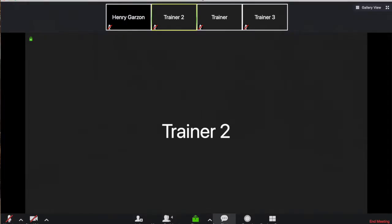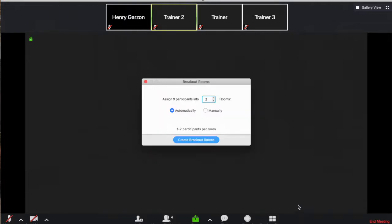Okay, so once you're on the Zoom call on the bottom of your screen, you're going to find a little button that says breakout rooms. You're going to want to click on it as the host of the meeting. A window is going to pop up that says assign participants into, and then you get to pick the amount of rooms that you want to create.